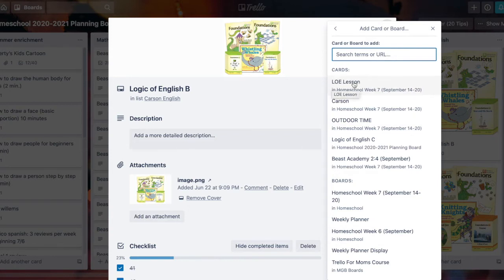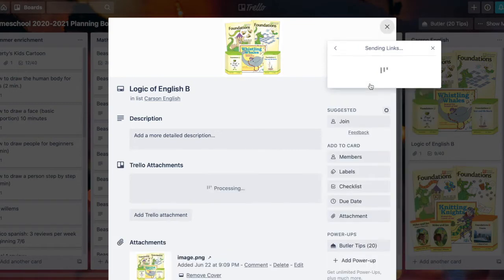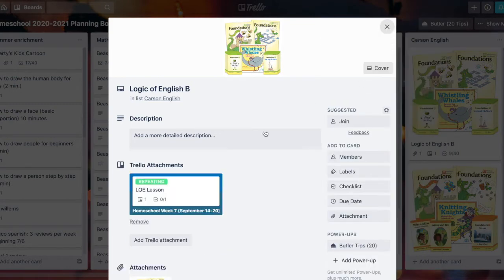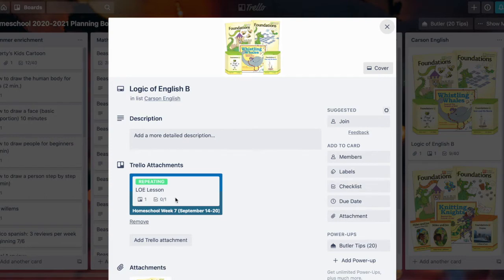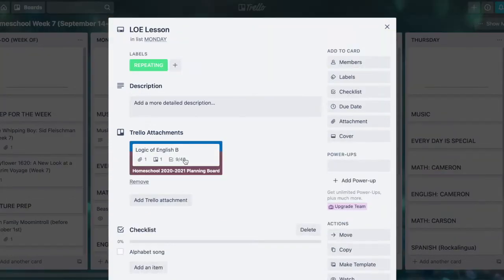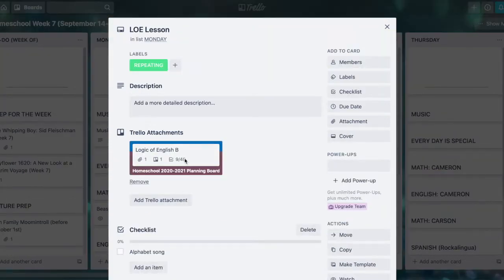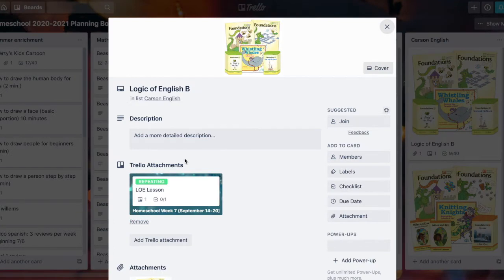If the card that I want doesn't show up here I can search for it in the box, but I'm gonna click this Logic of English Lesson card and now I've got a super loop in between these two cards. I could jump between them all day, which is really handy if these cards need to be linked for whatever reason.